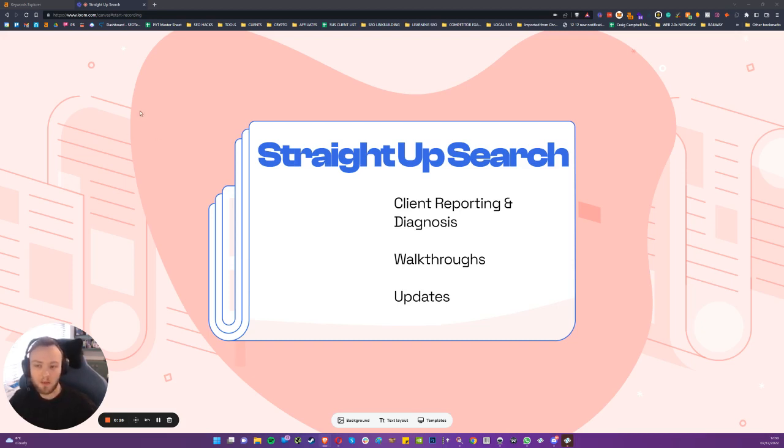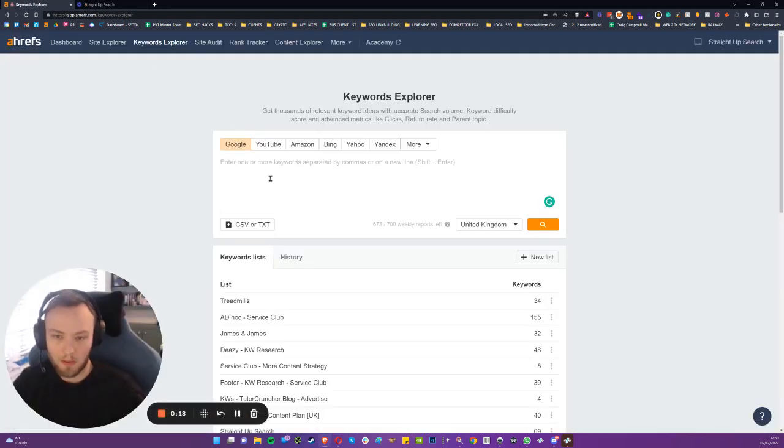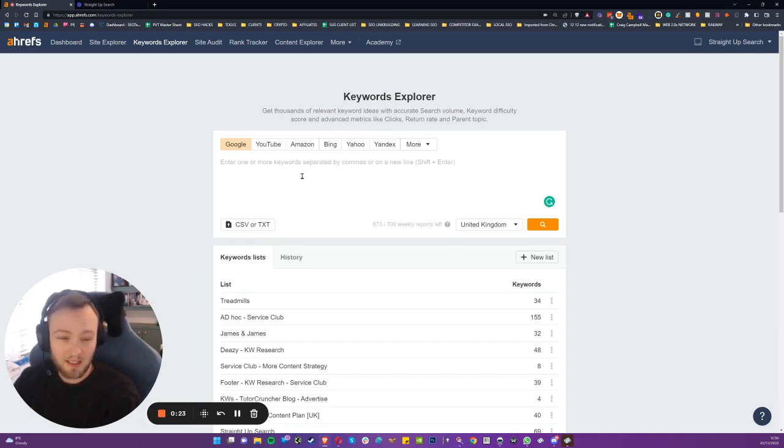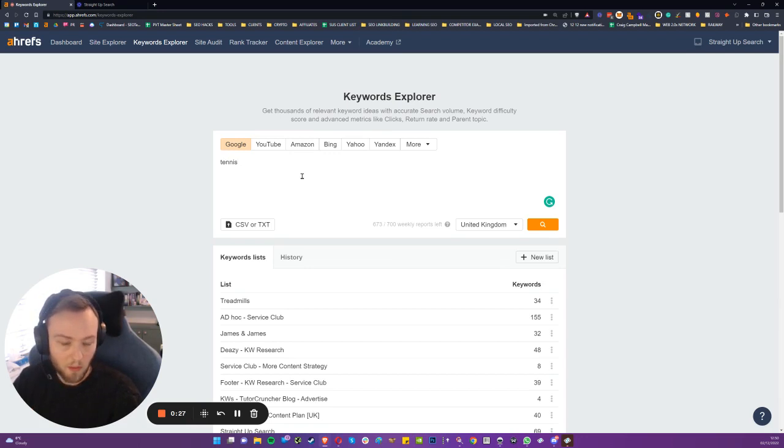So here's the first step I would take. I would go to the Keyword Explorer in Ahrefs and type in, let's use tennis as an example. Tennis is quite a saturated market, but it'll give you an illustration of what's required and the sort of logic behind it.